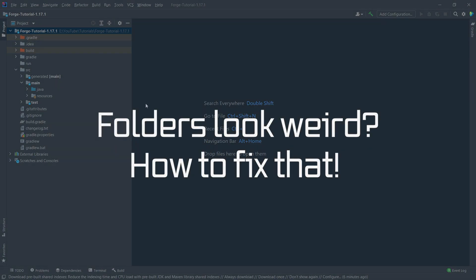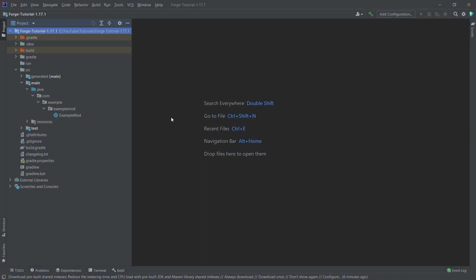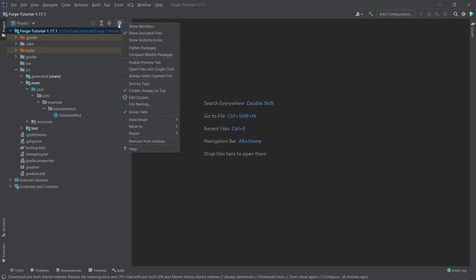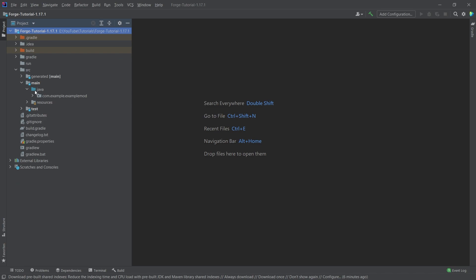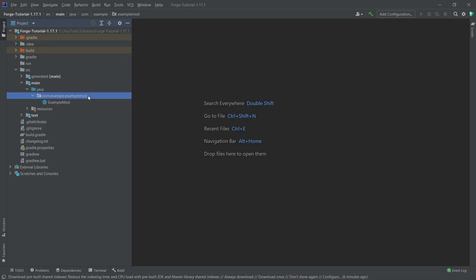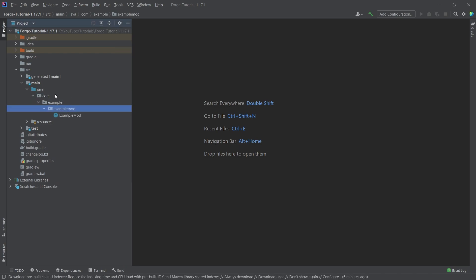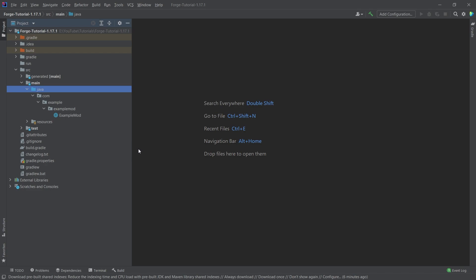One last setting to check for first-time users: if you expand the Java folder in the project view, you can see the package structure. If it looks different for you, it may be because flattened packages is enabled. Simply turn off both flattened packages and compact middle packages, and then everything will look exactly as it does for me.